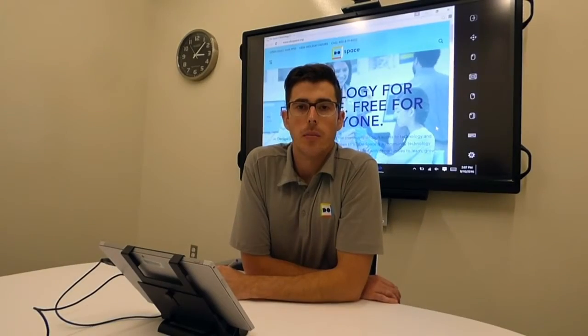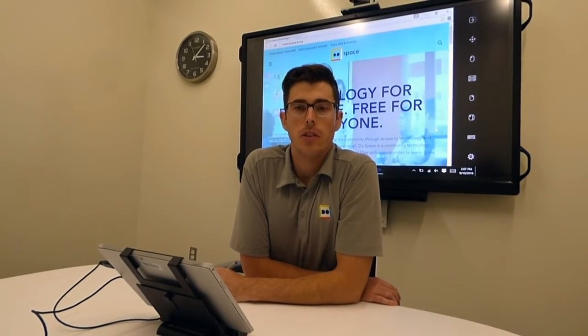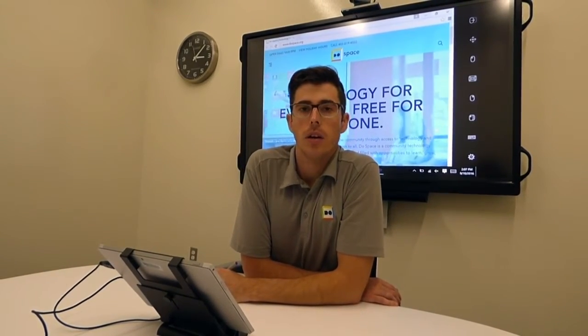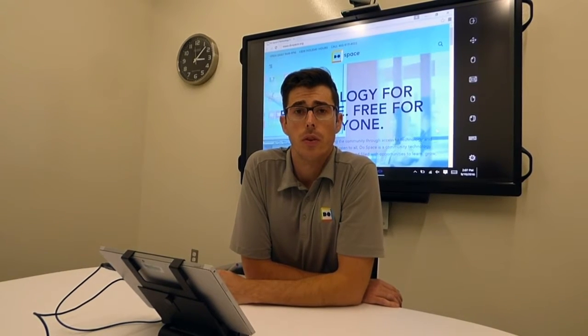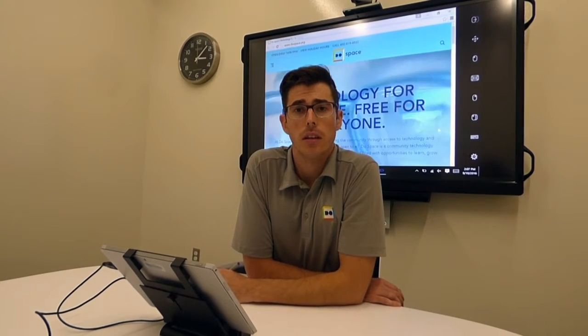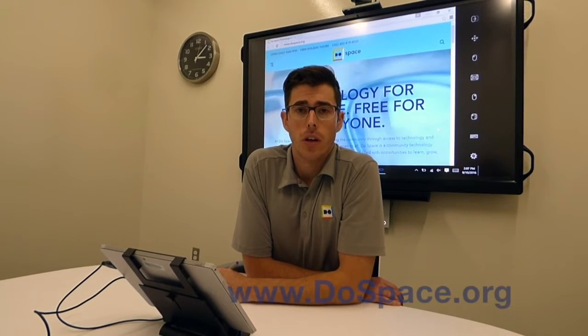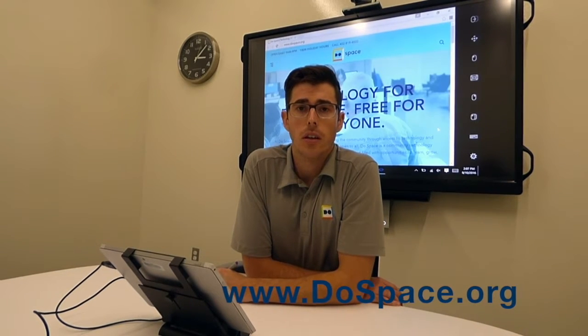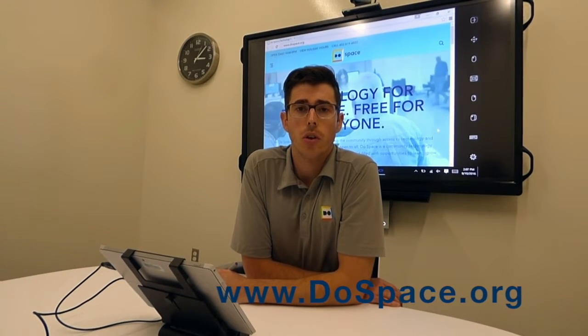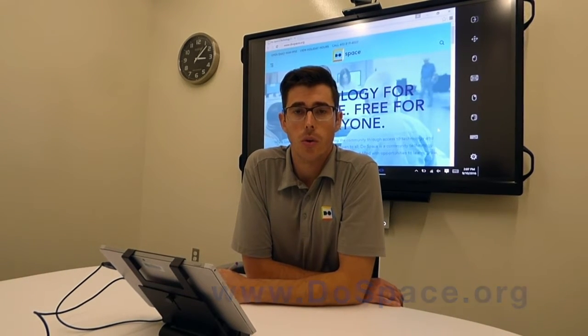That completes my demonstration of using mouse emulation. Again, my name is Sean. If you have any questions, feel free to come to the tech desk and ask for me. Otherwise, feel free to go to our website at www.dospace.org.